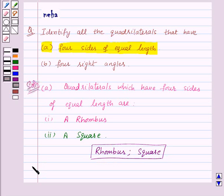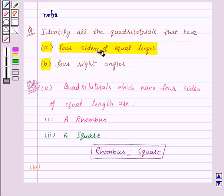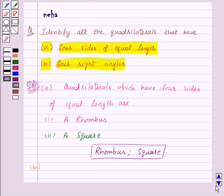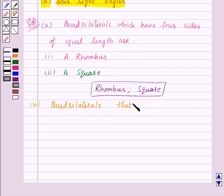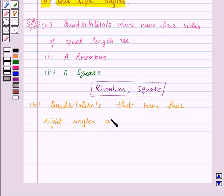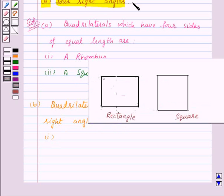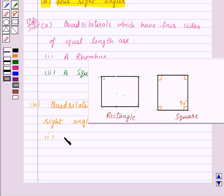Let's see part B now. In part B we need to find out all the quadrilaterals that have four right angles. The quadrilaterals that have four right angles — let's see this figure. A square first: in a square all the angles are right angles, that is each is 90 degrees. Therefore the first quadrilateral that has all four right angles is a square.